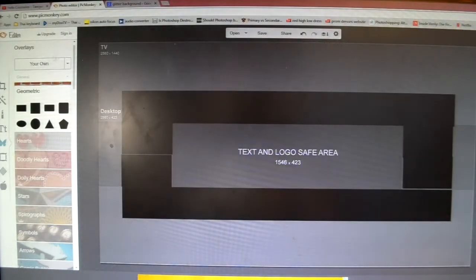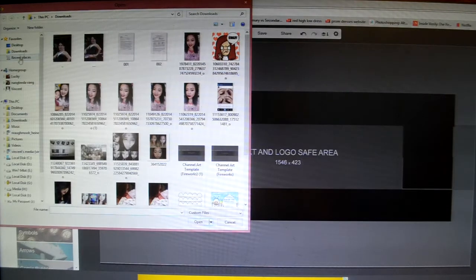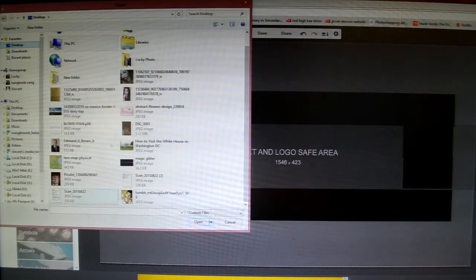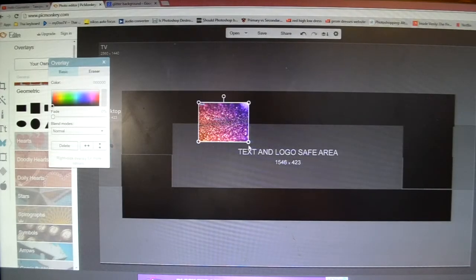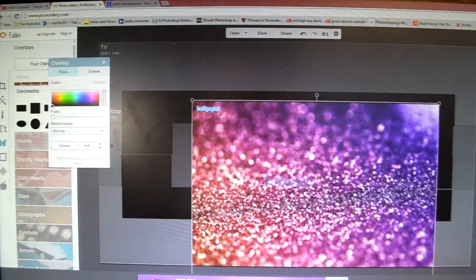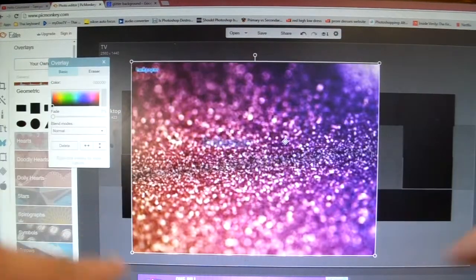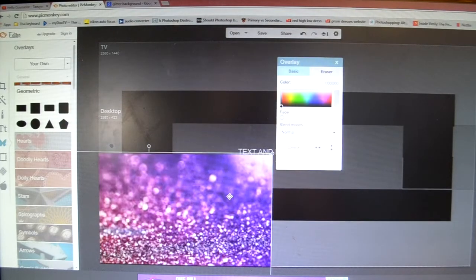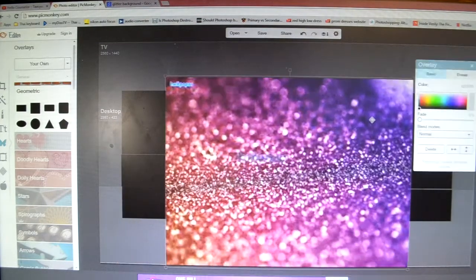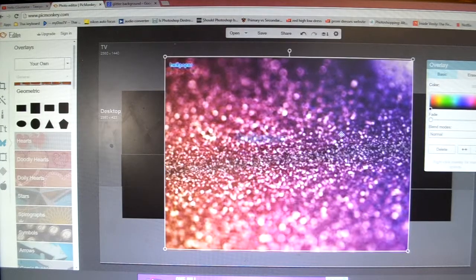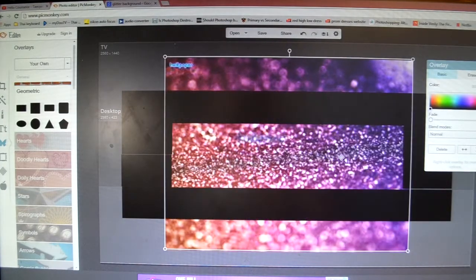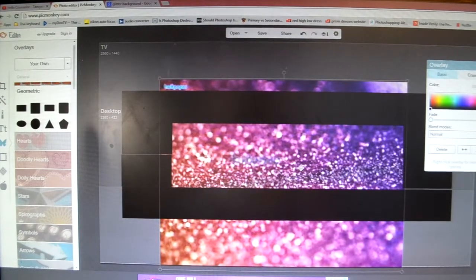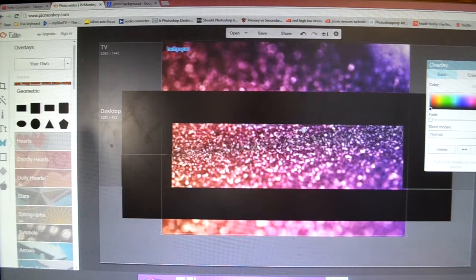Choose whichever background you want. Click up here where it says 'Your Own' and select your image. Drag the picture so it fits either the whole thing or just where the box is. Then right-click and Send to Back — that's how it should look. Fit it however you want.